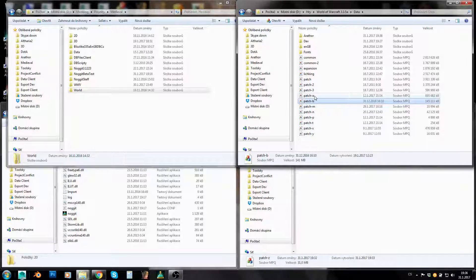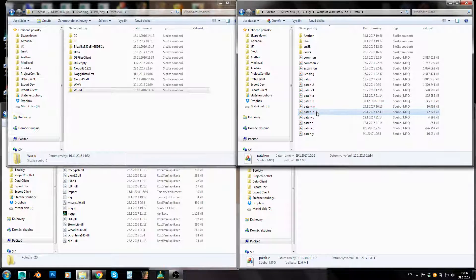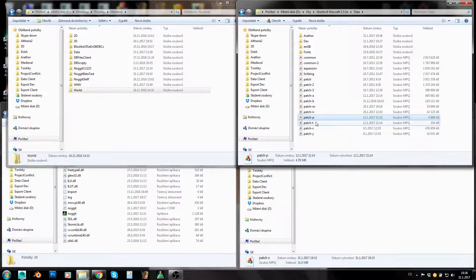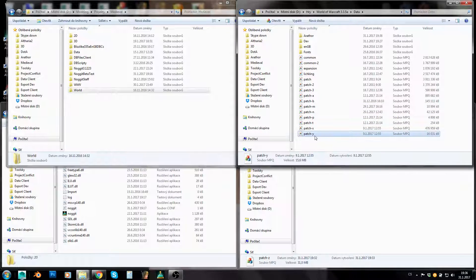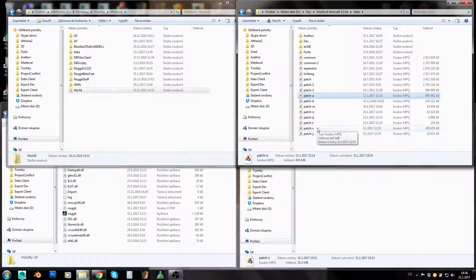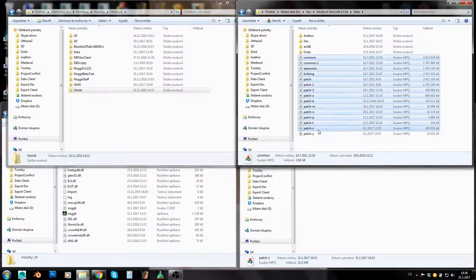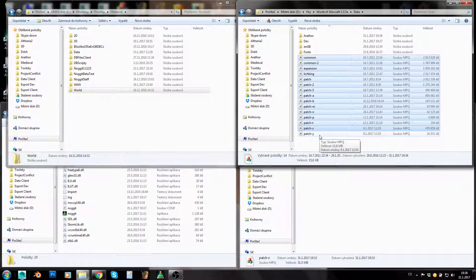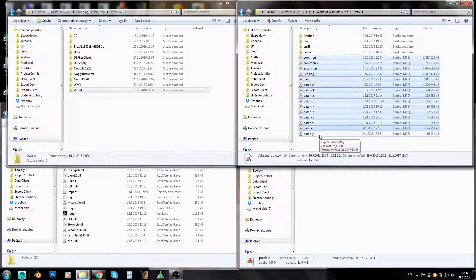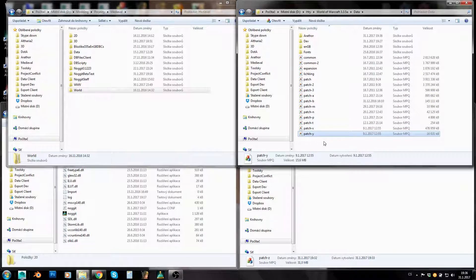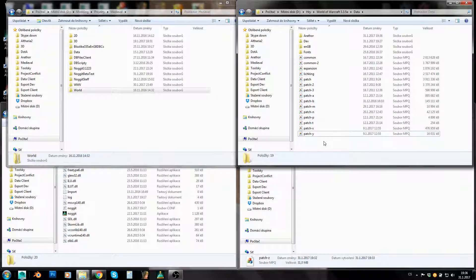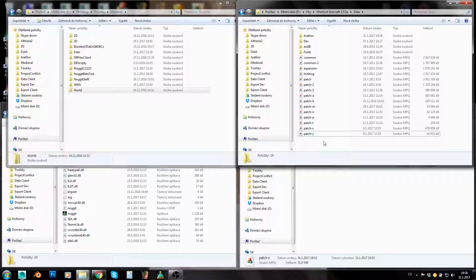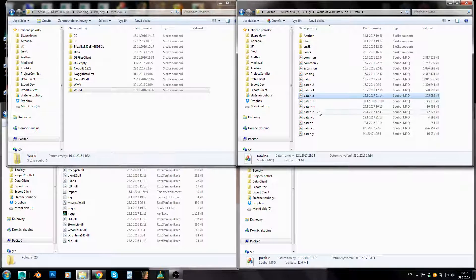Then there are another patches M, N, P, T, X, Y. So if any of the files which are in patch Y are in all those patches before patch Y, they will be ignored and the patch Y versions will be used. So that's the main thing about MPQs. They are overwriting each other as they are going in alphabetical order.